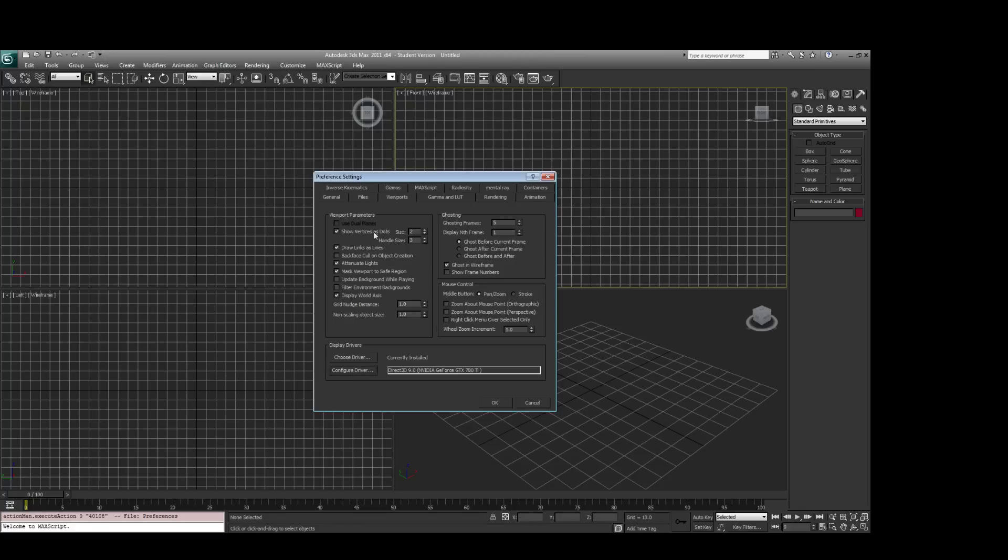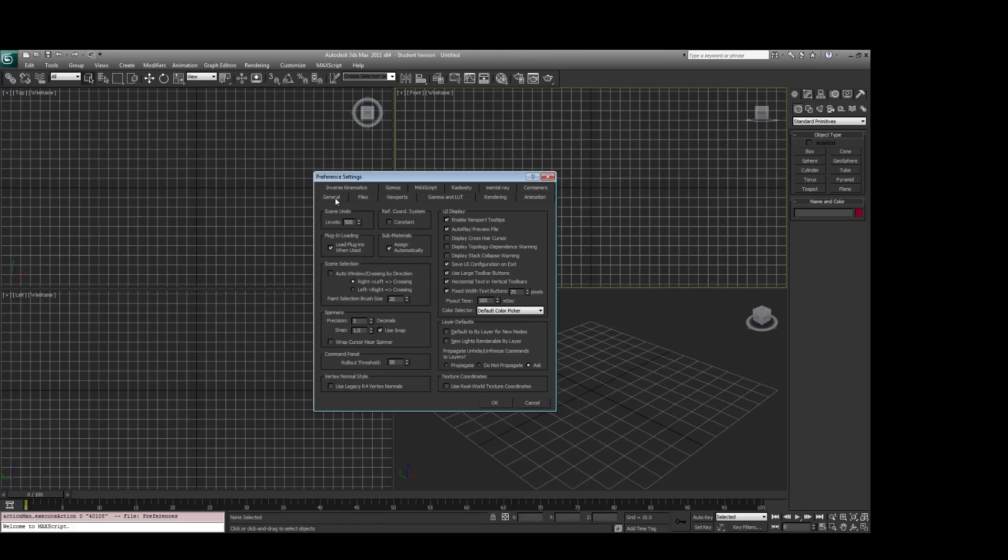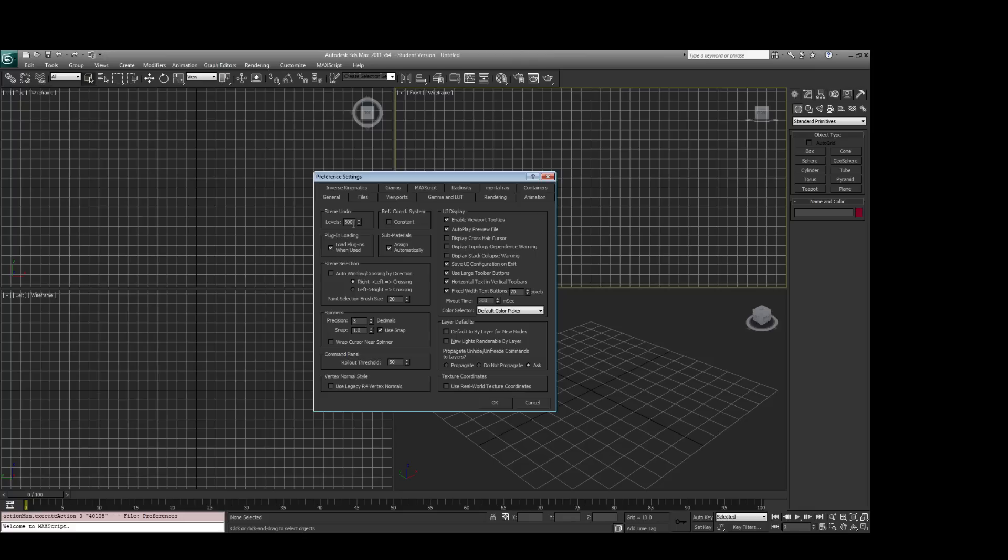and then you want to go over to General in Preference Settings, and set your Scene Undo level really high. So this is the number of Control Zs, Undos, that you can do. By default, it's really low, I think 20. I set it to 500.